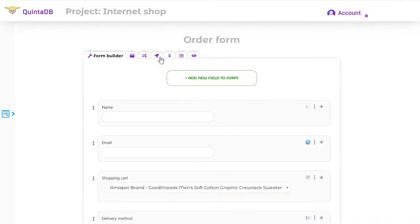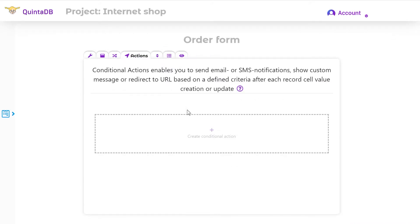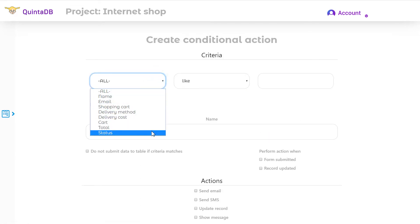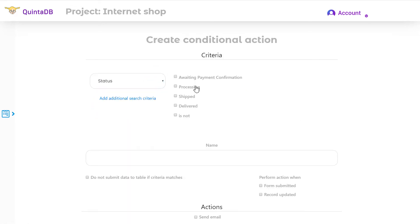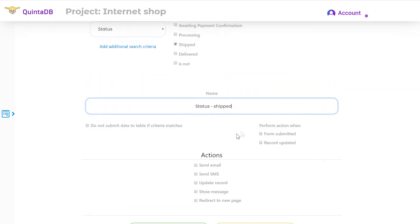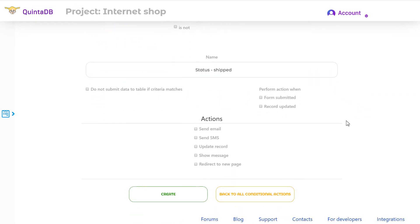First, go to the Form Builder menu and open the Actions tab. To create a conditional action, you need to choose criteria using the similar to search form on QuintaDB, enter the name, and choose when to perform an action.